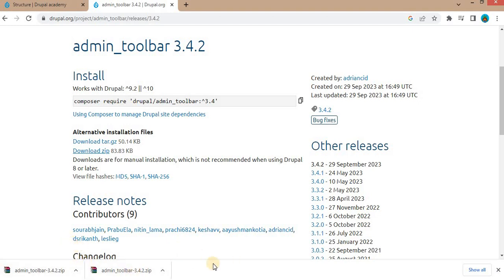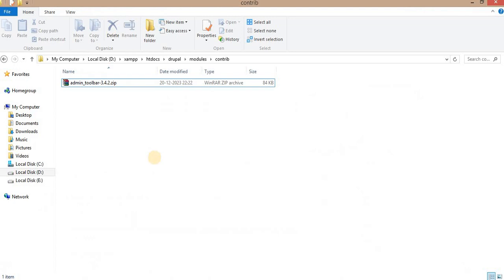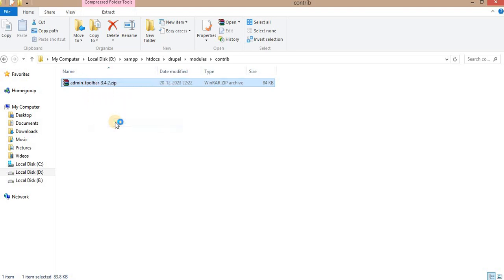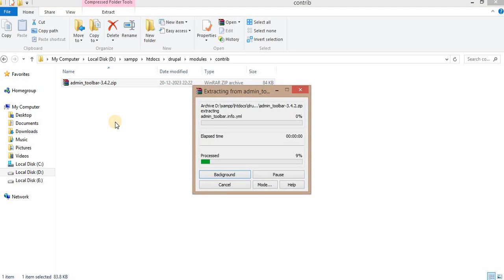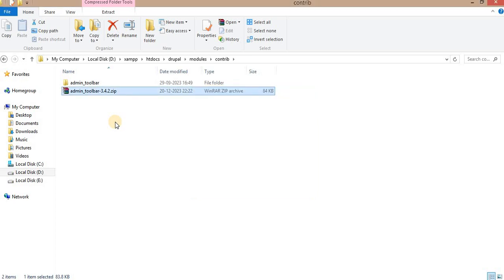Just copy this module and paste it in your modules contrib directory and extract this module. Click on extract here. The module is extracted.